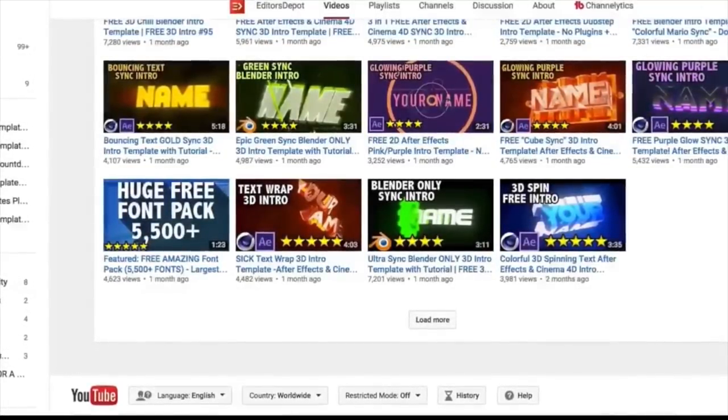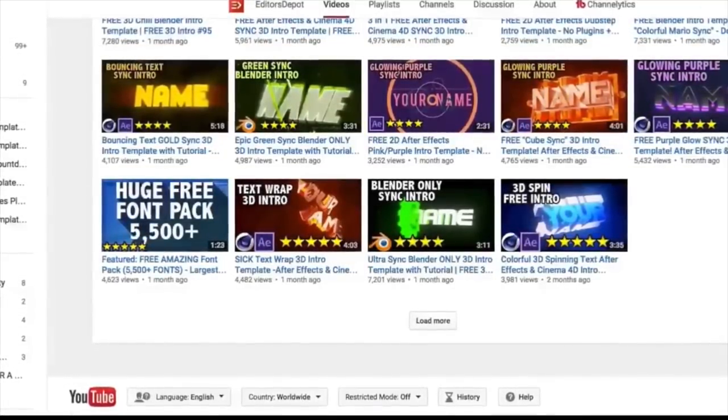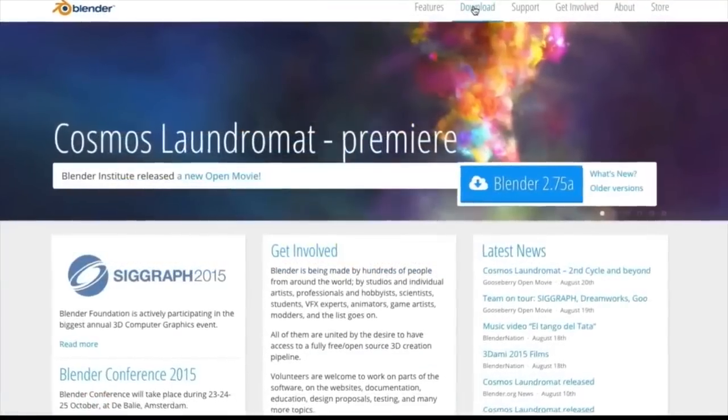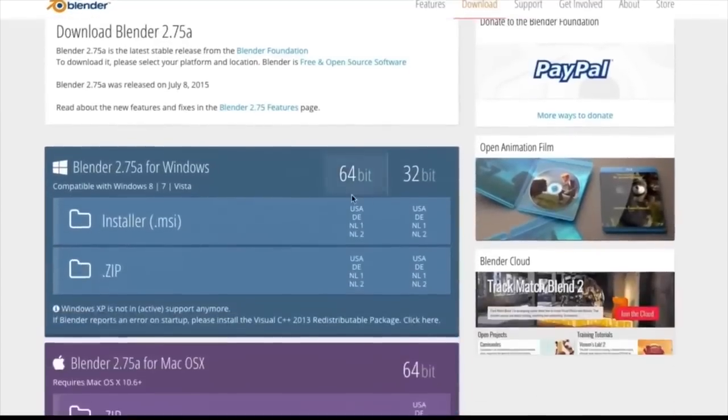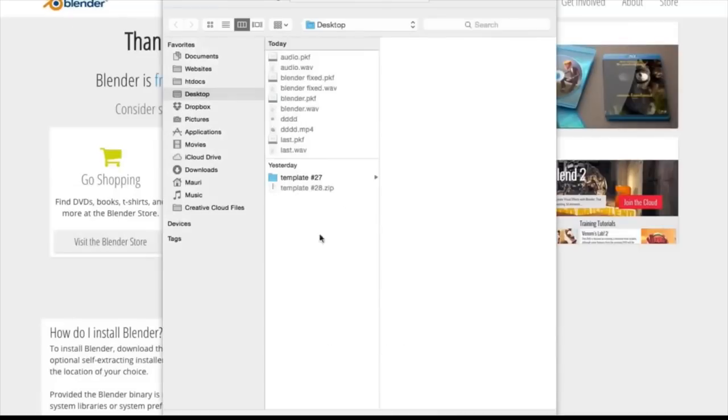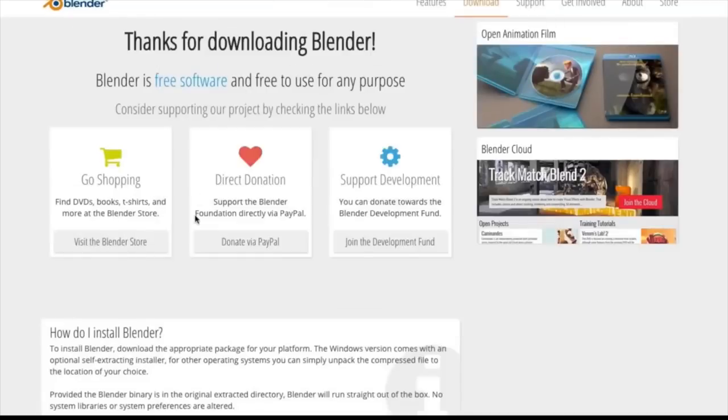The first thing you're going to want to do is download the software. Whether you're on Windows or Mac, it is completely free and open source, so you can download this right now absolutely free.